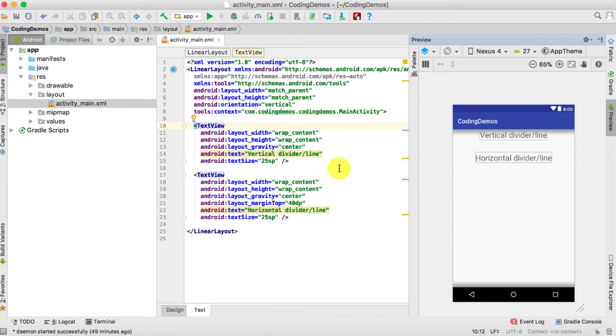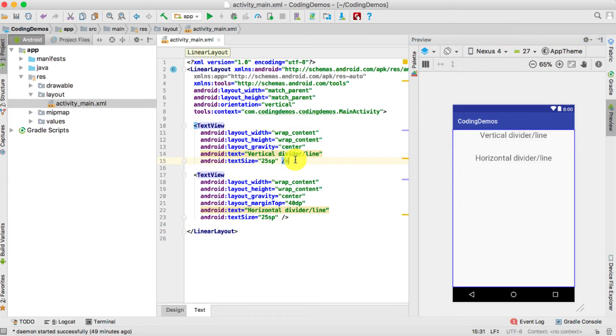Those lines are actually Android views — they are part of the View system — but to be able to access or use them, we will do something like this.